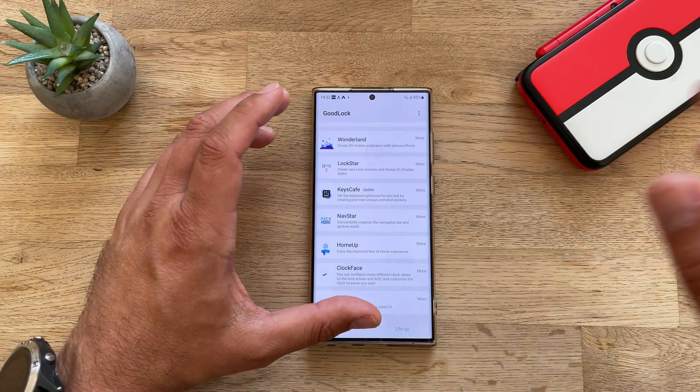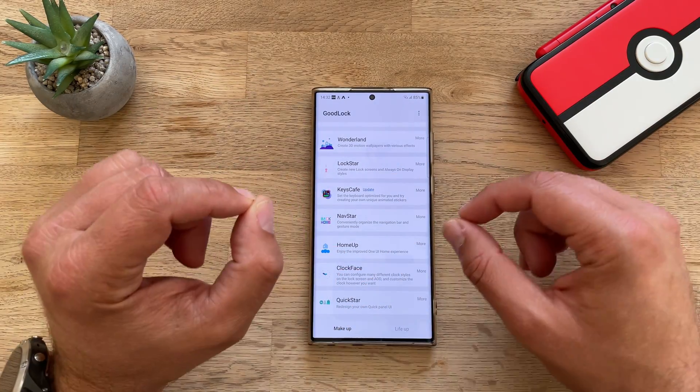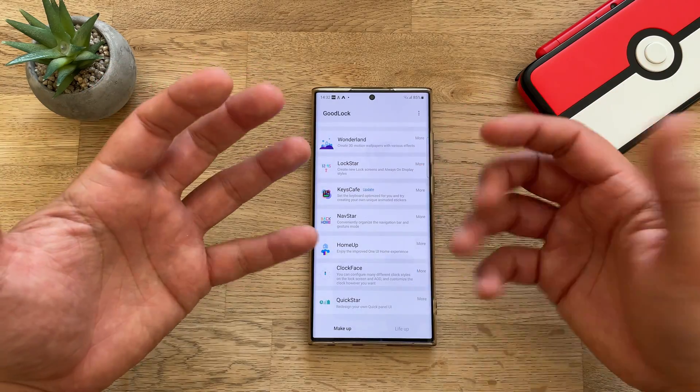There are plenty of options there, customized only by your fingers. Now let's see what we can do with LockStar: create new lock screen and always on display styles.